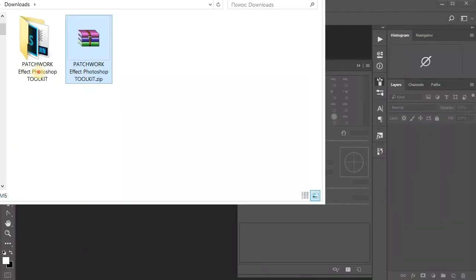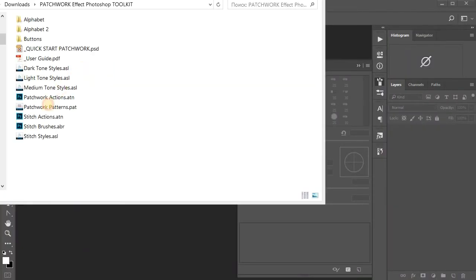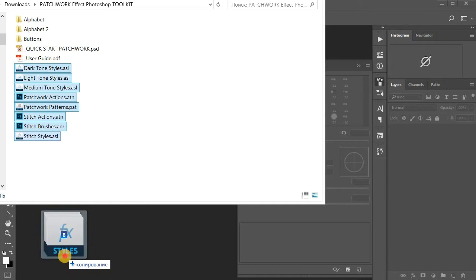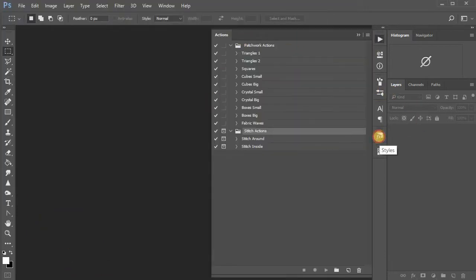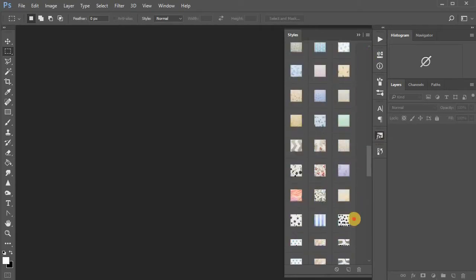First, unzip the product and install all the components. There should be new Brush Presets, Actions, and Layer Styles.